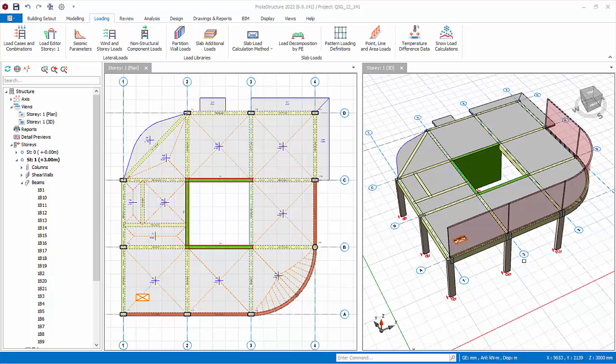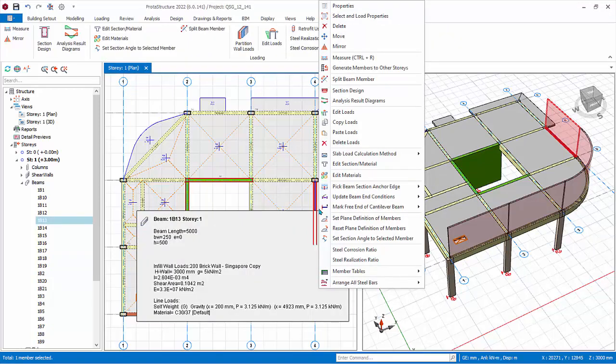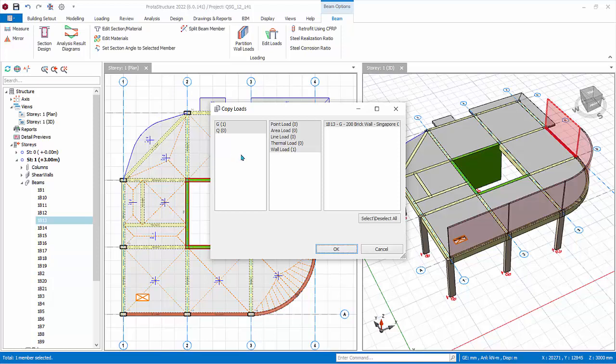Select a beam with wall load, right click, choose copy loads. The copy loads dialog will appear. The left pane is load case. The middle is load type. The right is the actual load name. They act as filter from left to right. For example, if you choose G load case and wall load then only wall loads will be shown, if there are many load types inserted.